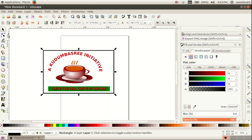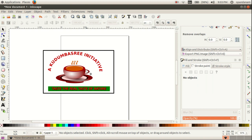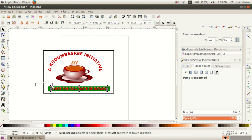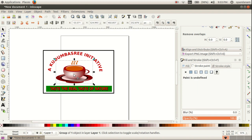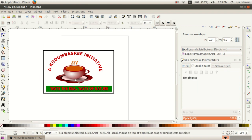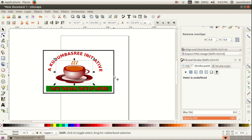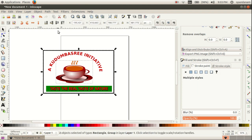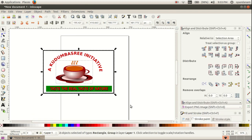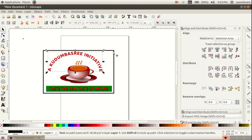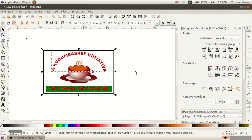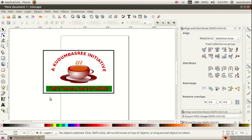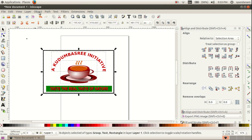To arrange all these objects, you can select this object and the rectangle, then go to Align and Distribute and make it in the center, then align vertically as well. Here we have got a logo. Select all these objects together, then click on Object and click on Group.